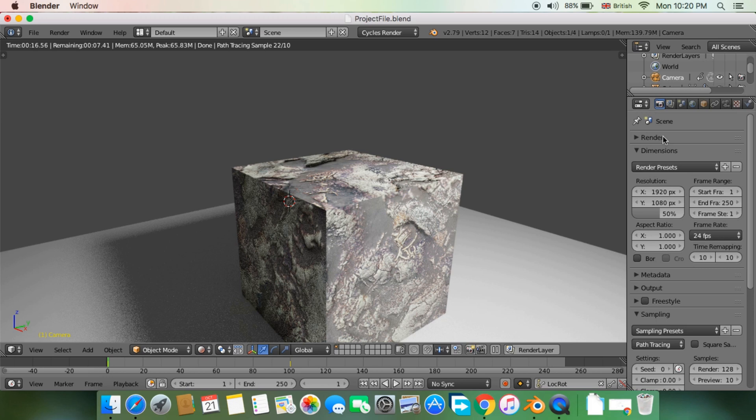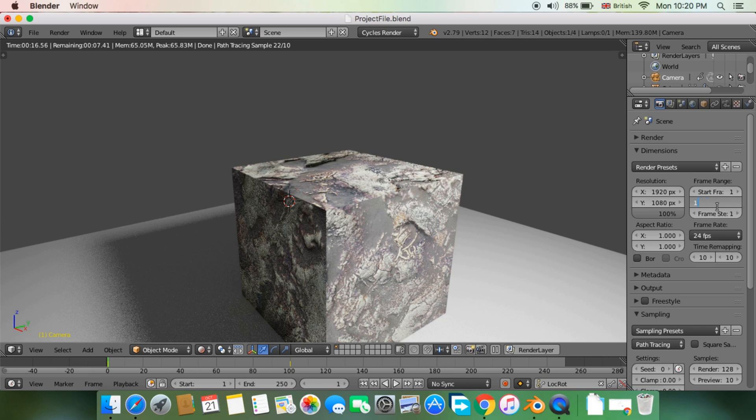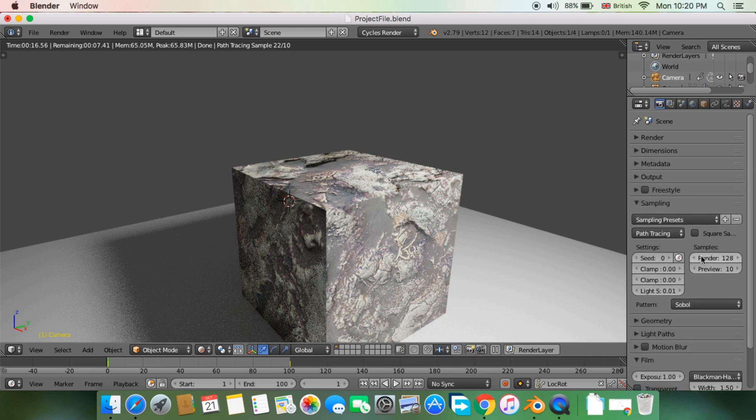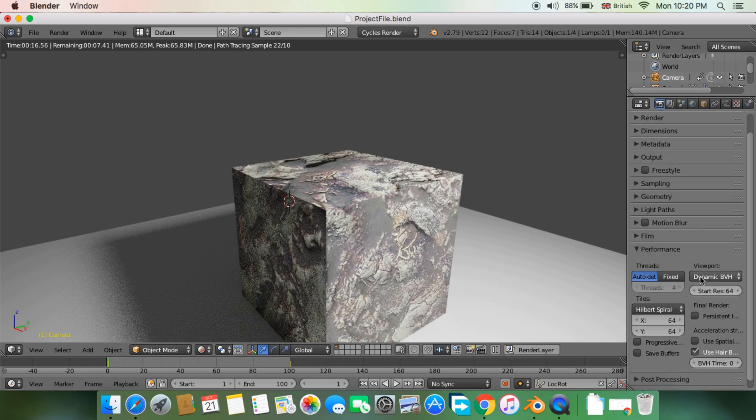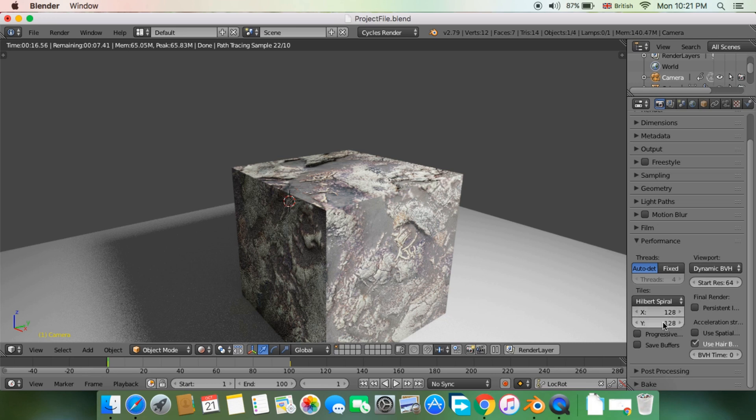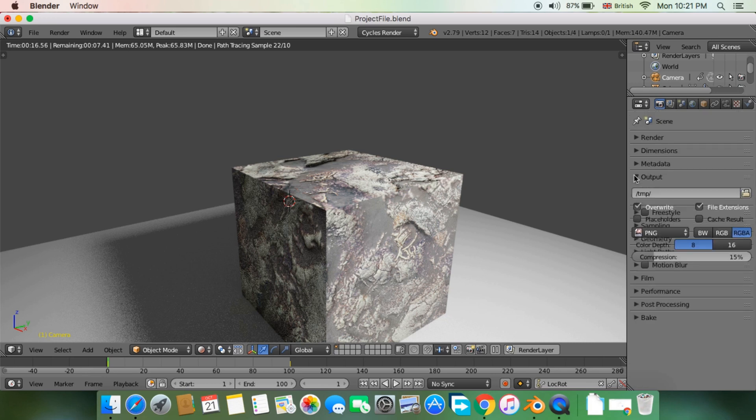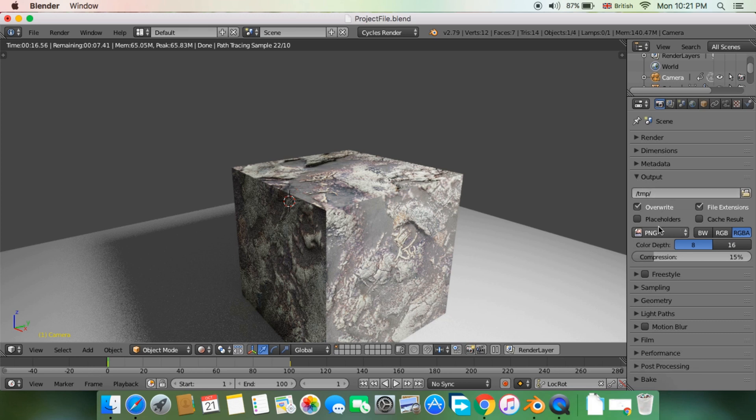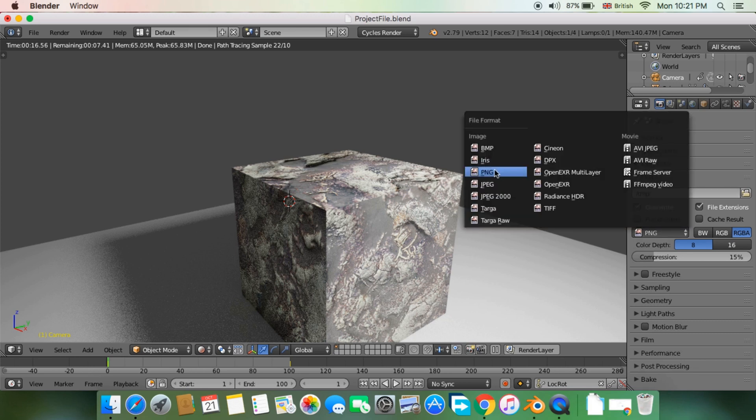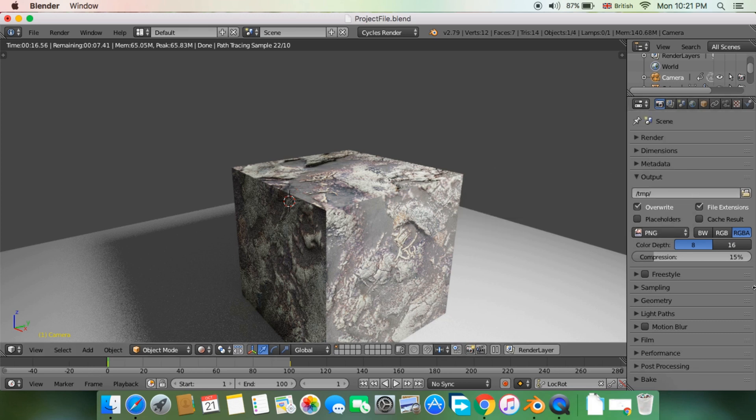In the render settings, make sure you are happy with the resolution, start and end frames, sample number, and tile size, which is best at 128 by 128. But here's the catch: be sure you set the export file as PNG.